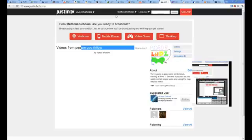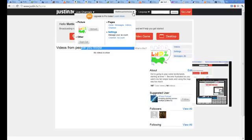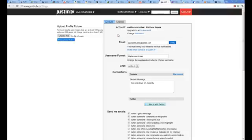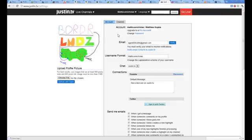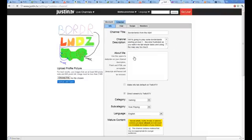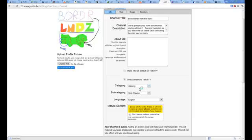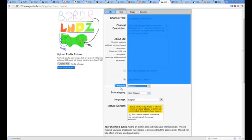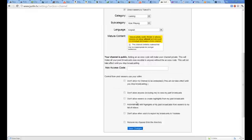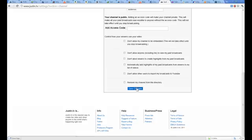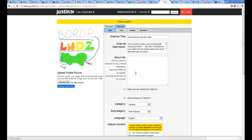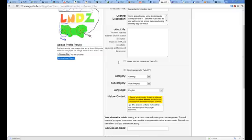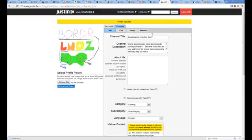So you log in, go up to your name, go to settings, then from there you go to channel. After you get the channel, my category is already on gaming, but all you do is, it's probably on social as default, you change it to gaming, go down to save changes, and that's it. Your profile is updated.